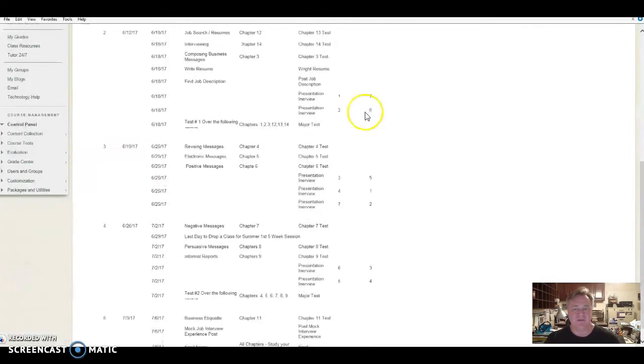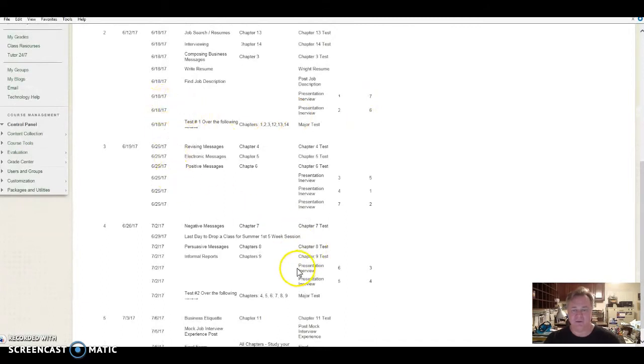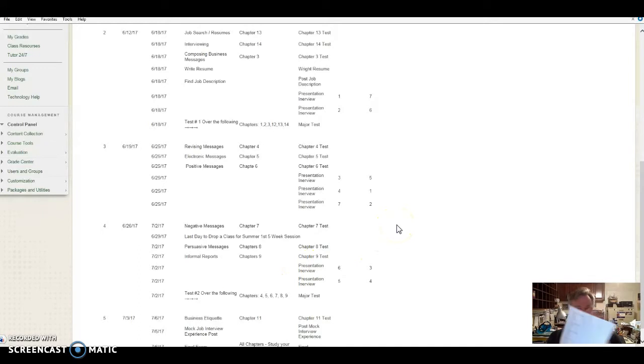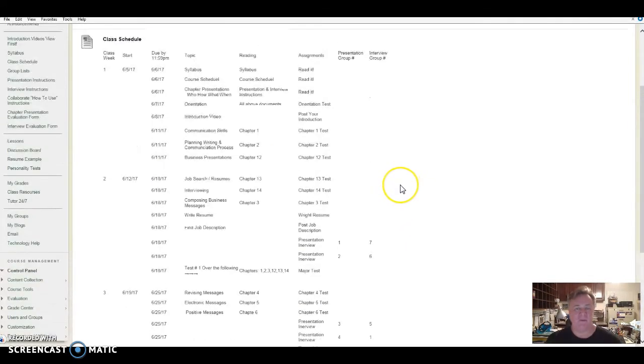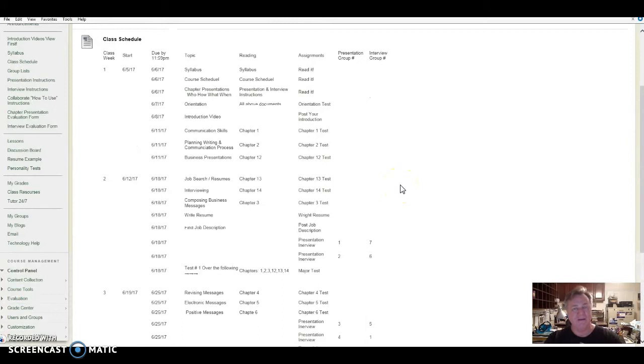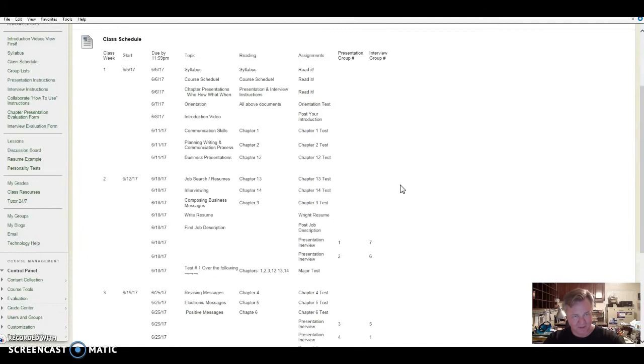The groups will come into effect in week two, three, and four. So we have to understand who are the groups and how that will, and I'll explain more about how we'll do the presentations and how we do the group interview. So just hang loose on that part until the next video.